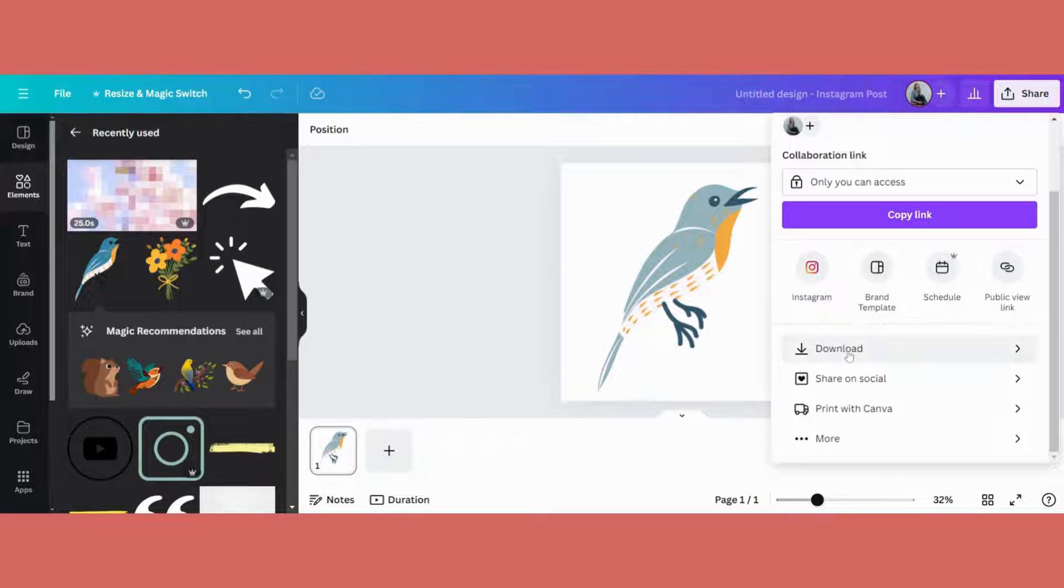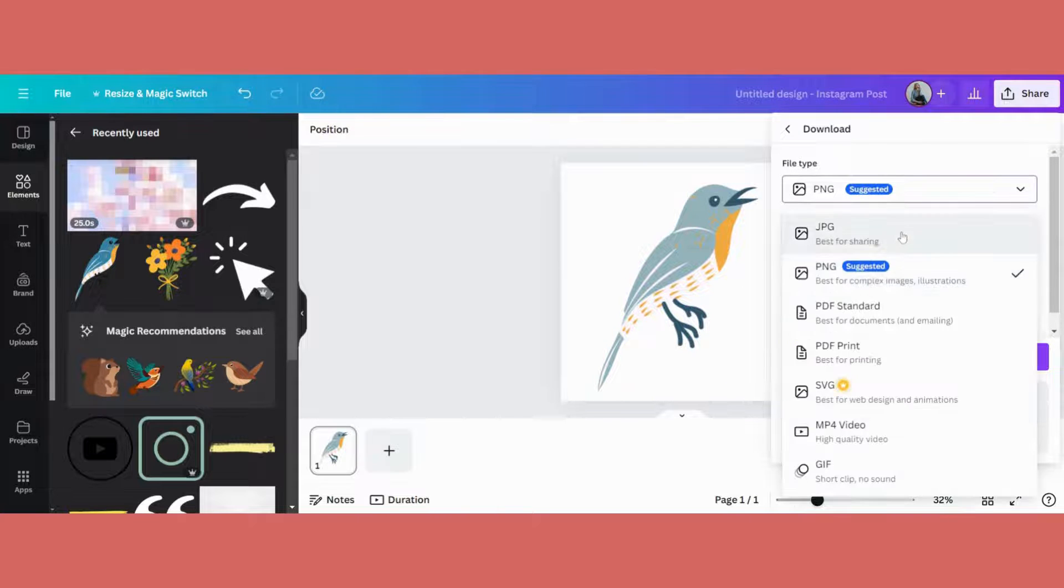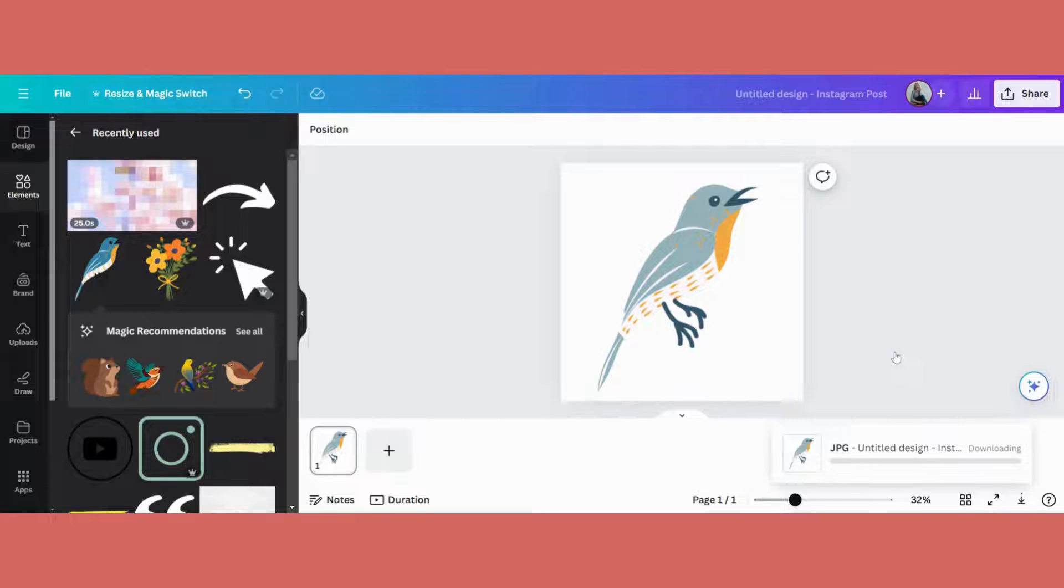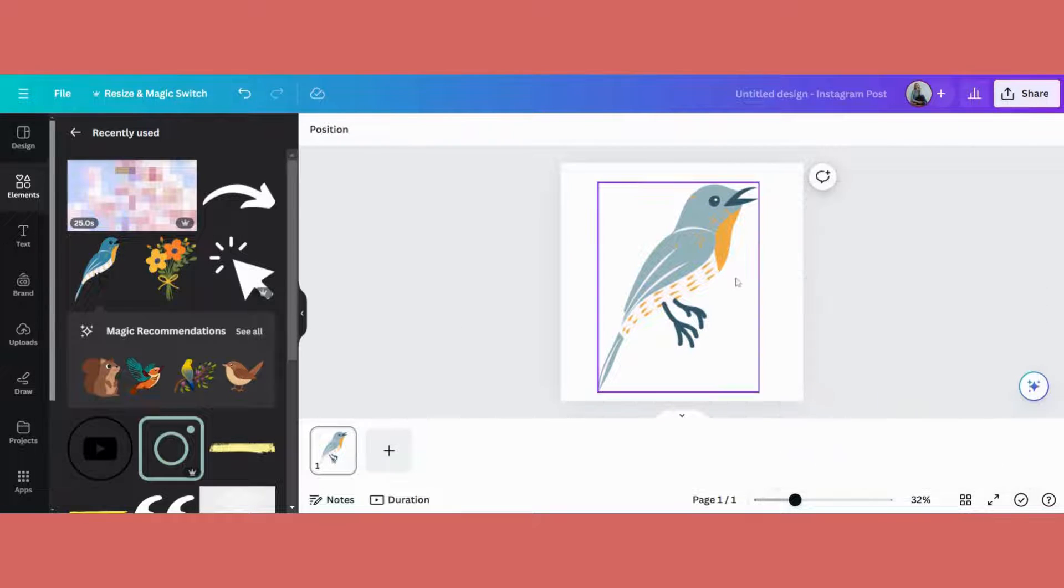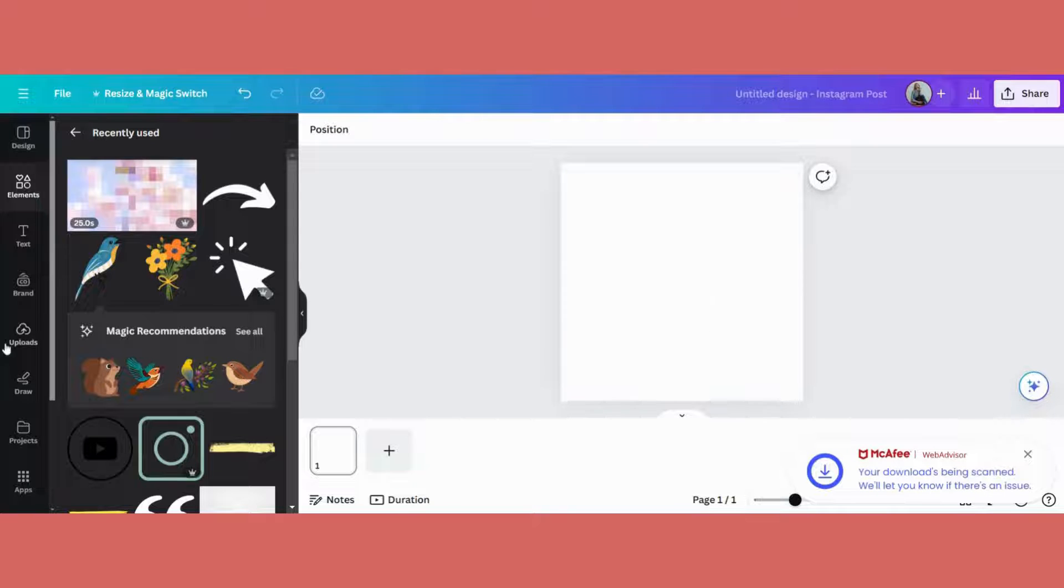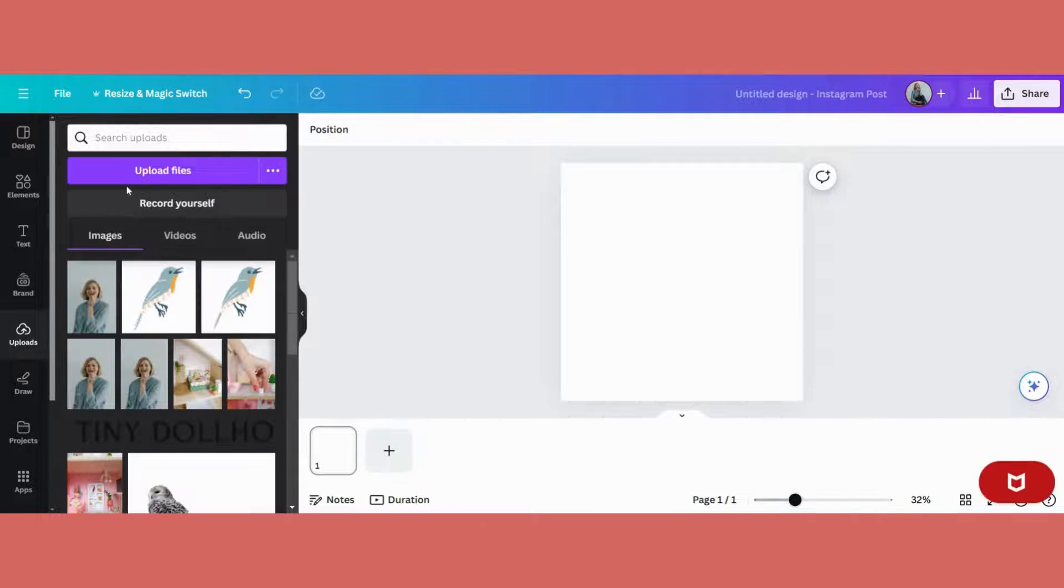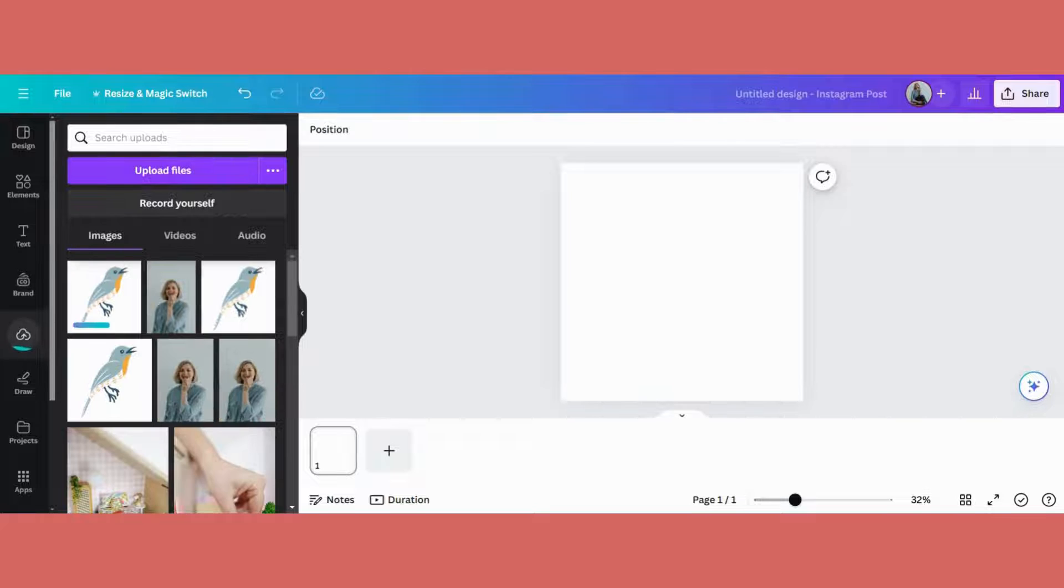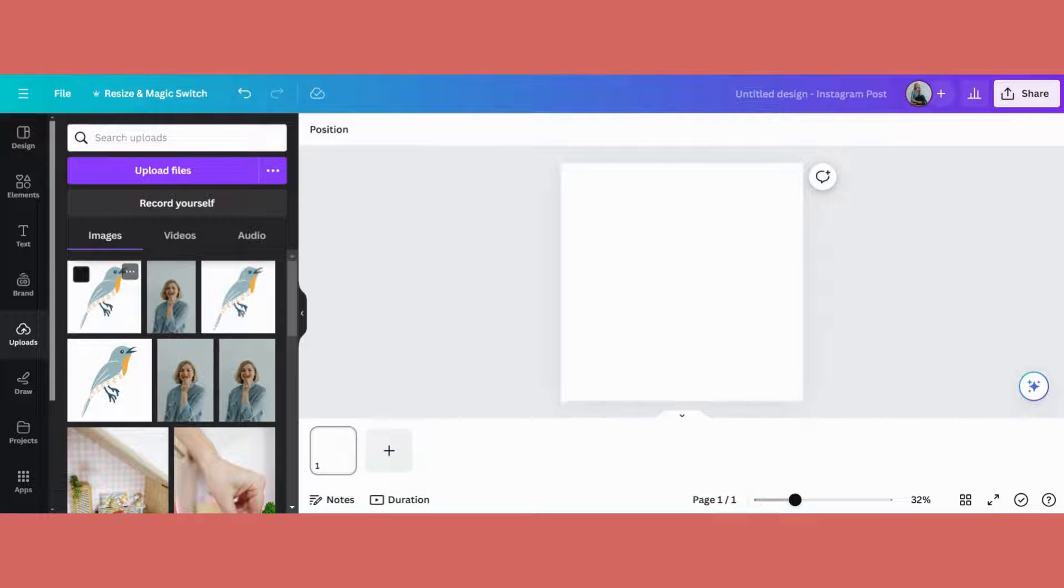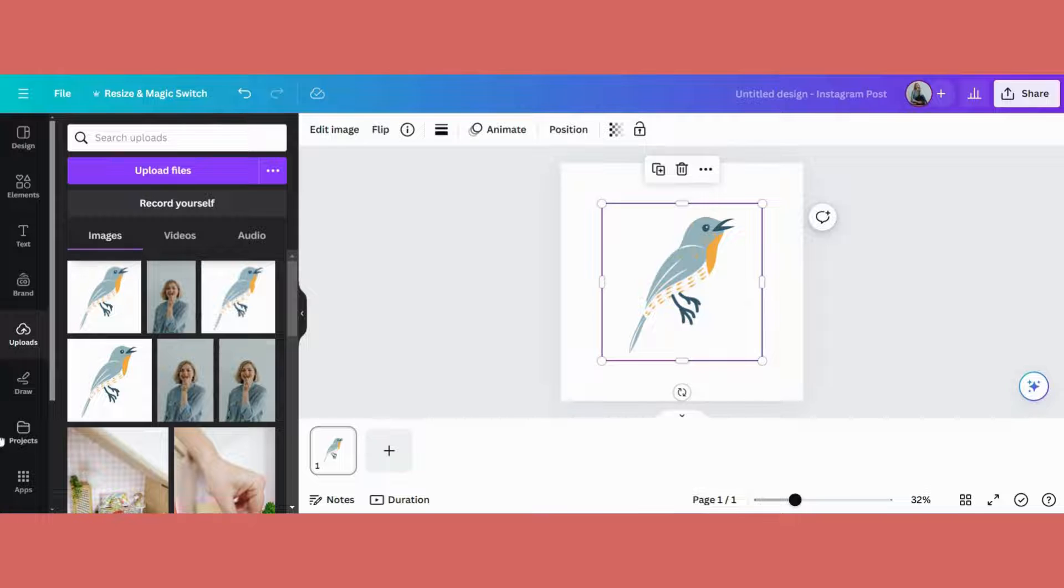So we will go to share, download. Okay, I'm going to delete it off and now I'm going to upload it again. Okay, now this birdie is in my uploads and I will click it over. Okay, now let's start.